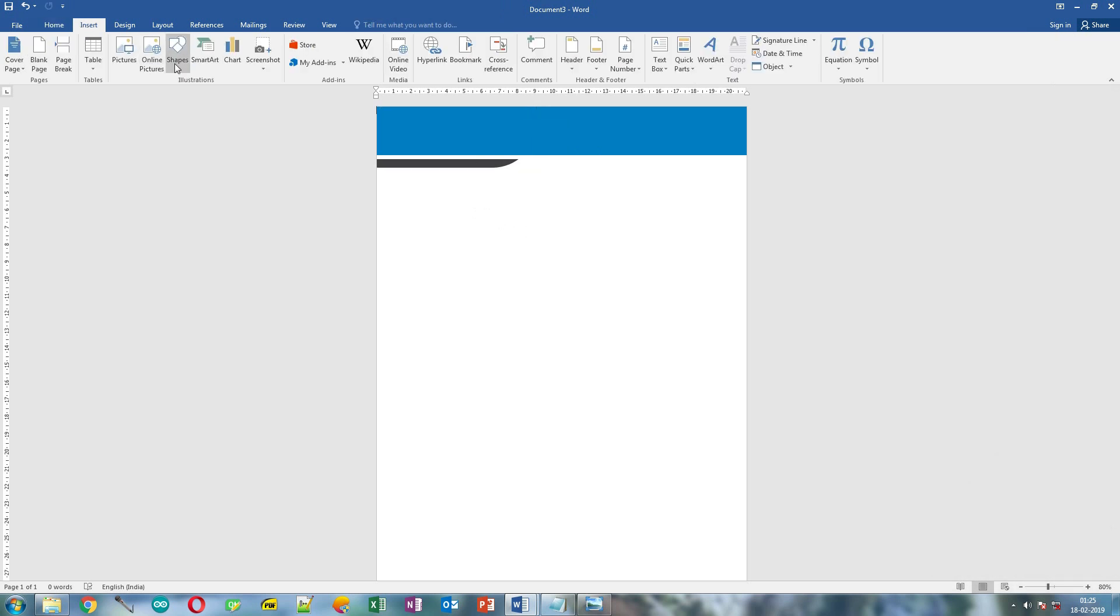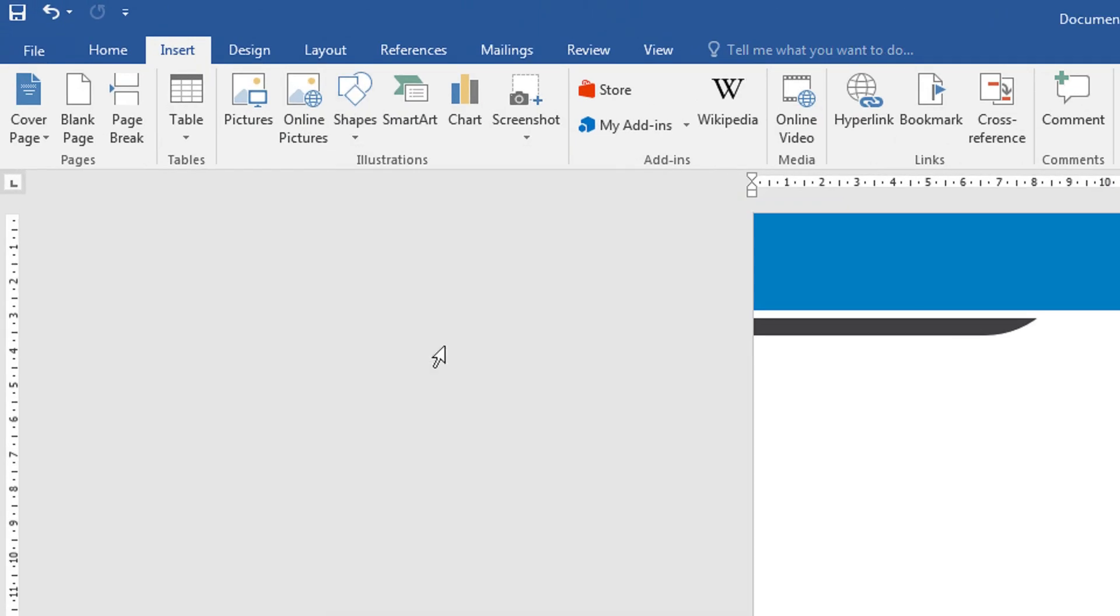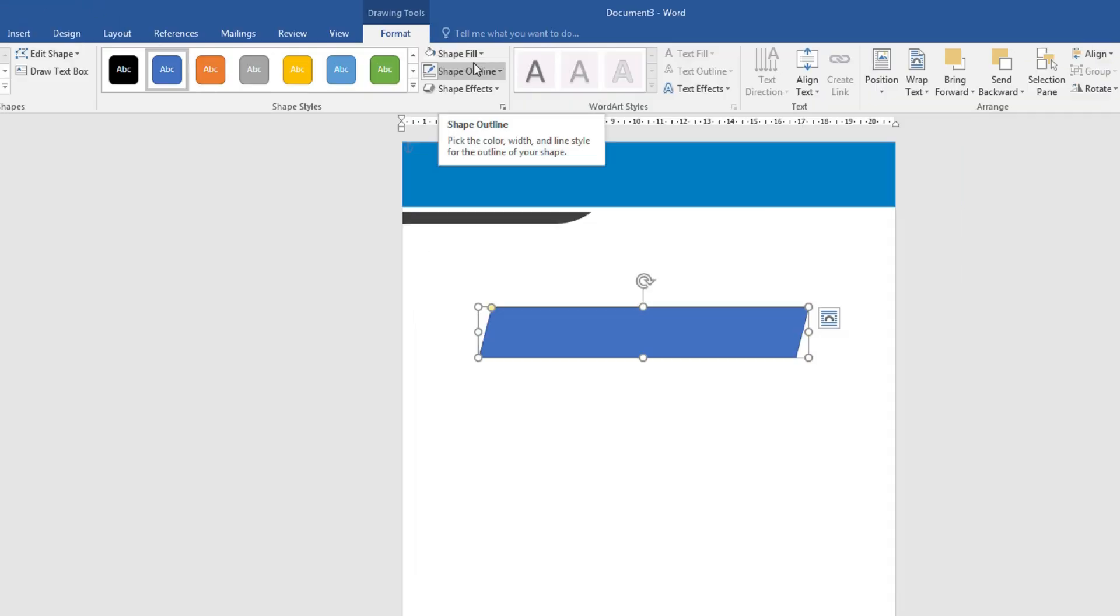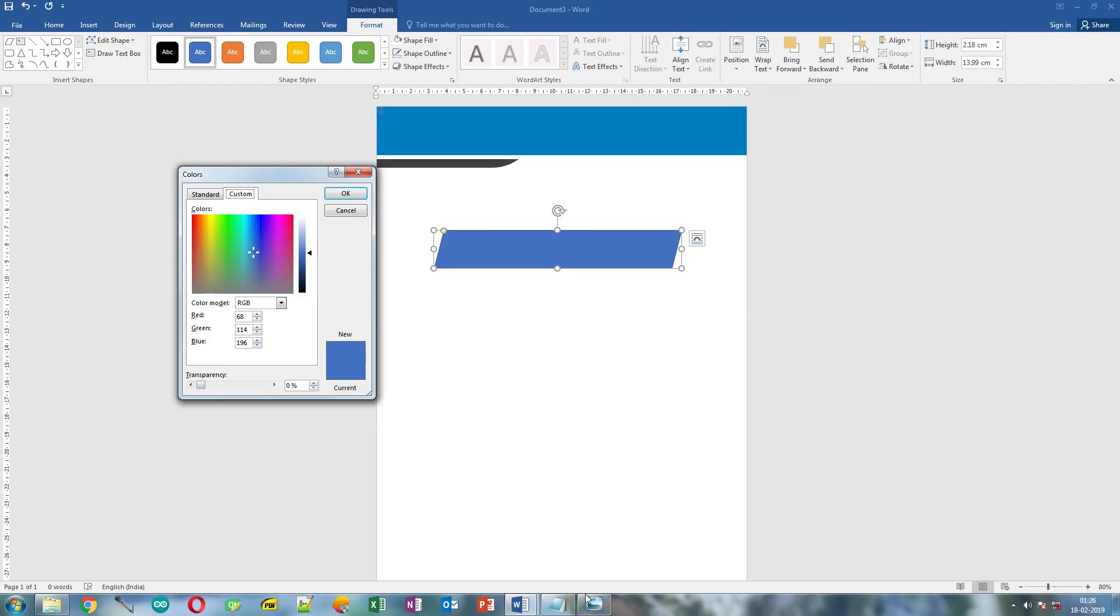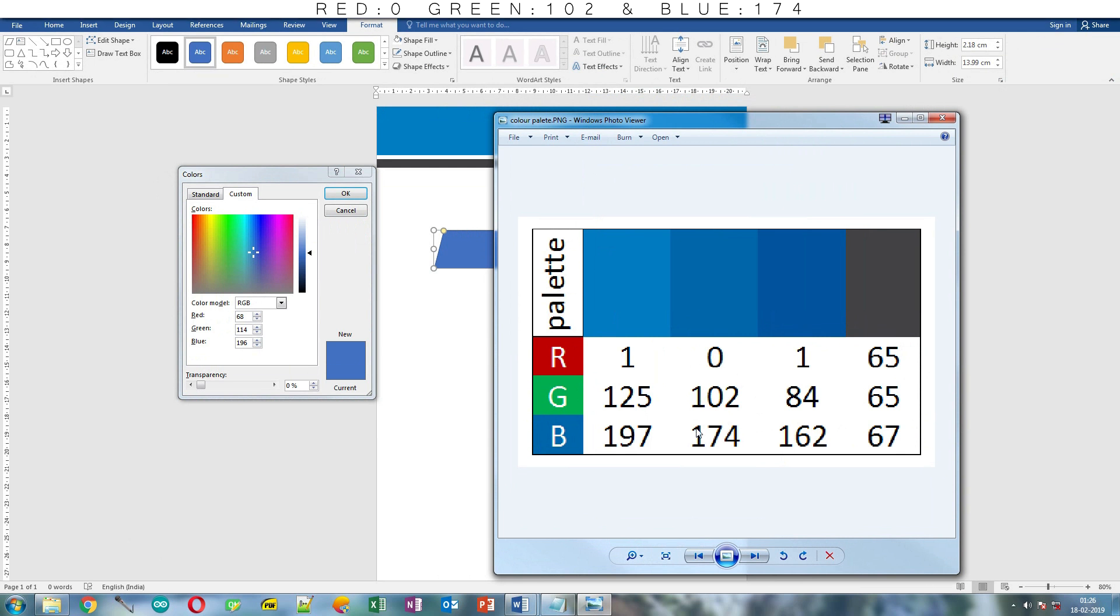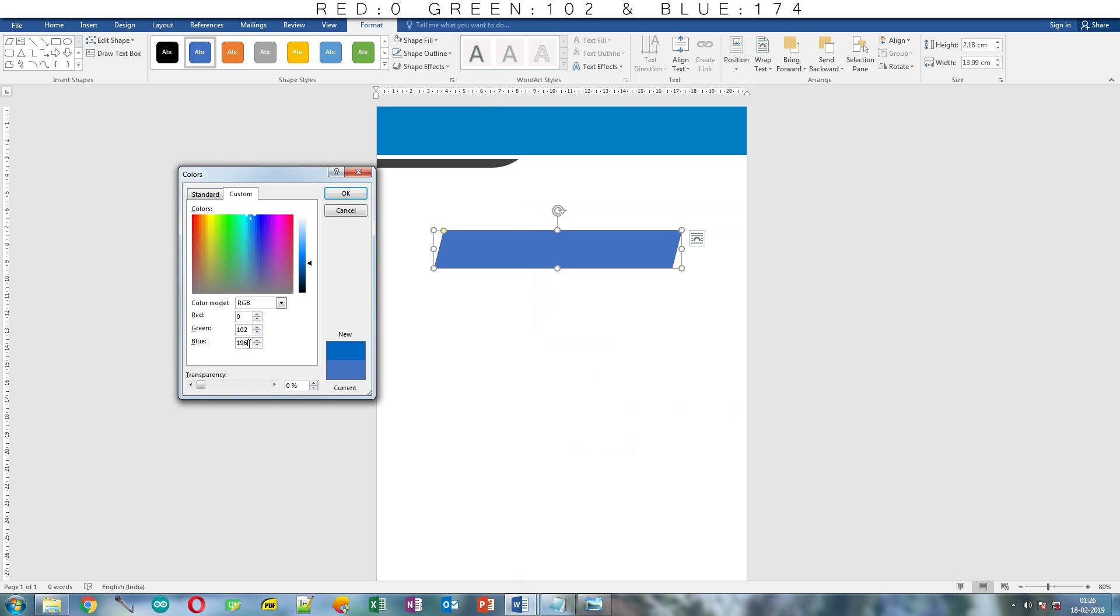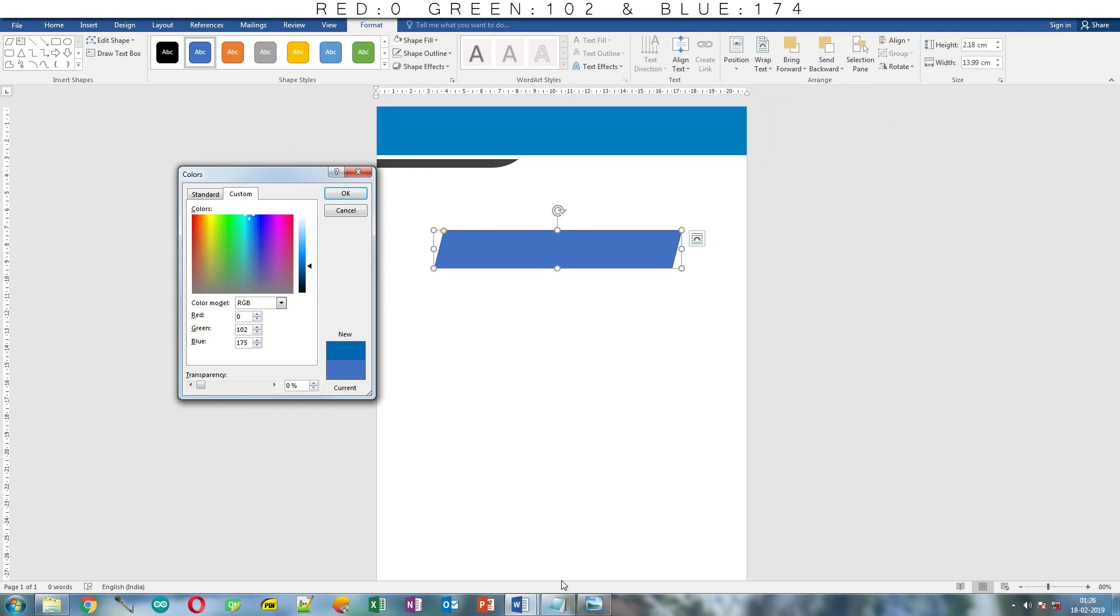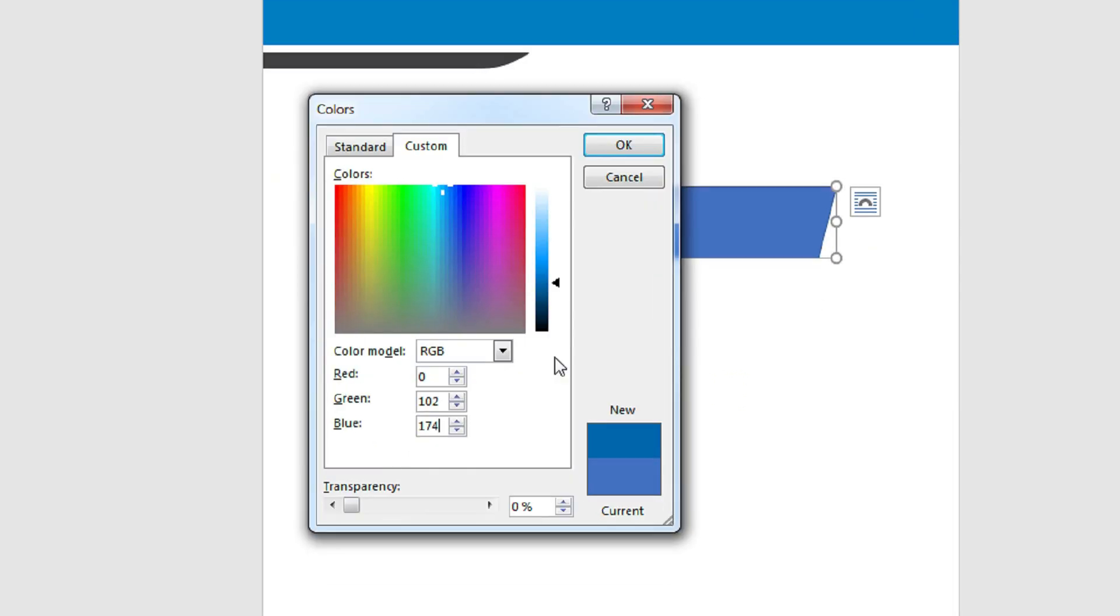Click Insert, click Shapes, and select this basic shape. Draw it on the page and click Shape Fill. Now click More Fill color. Let's open the color palette. We are going to use the second blue color which has RGB value of 0, 102 and 174. So write 0 in red, green will be 102 and blue will be 174. Click OK after verifying the color codes.